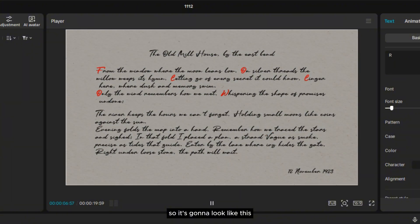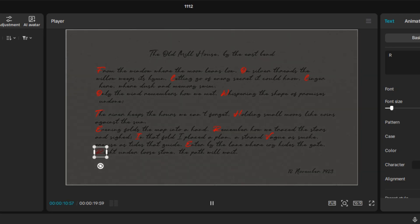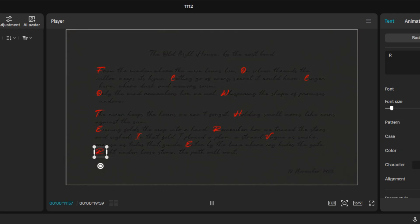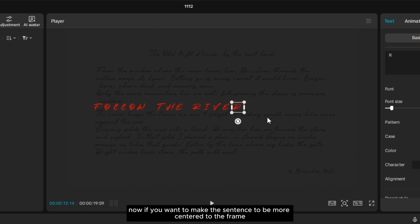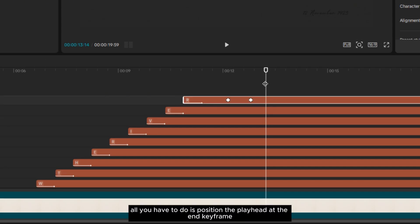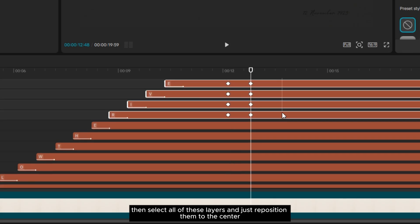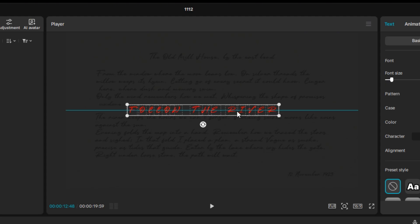So it's going to look like this. Now, if you want to make the sentence more centered in the frame, position the playhead at the end keyframe, then select all of the layers and reposition them to the center.